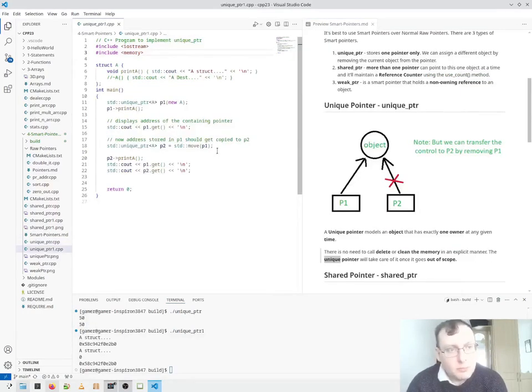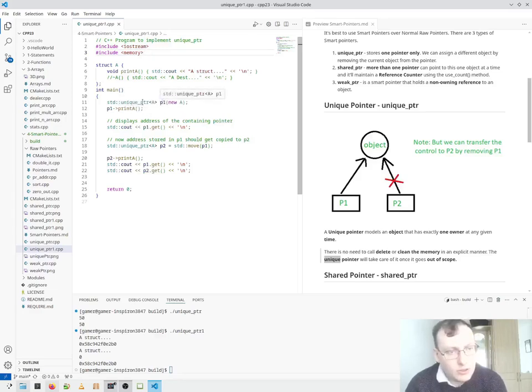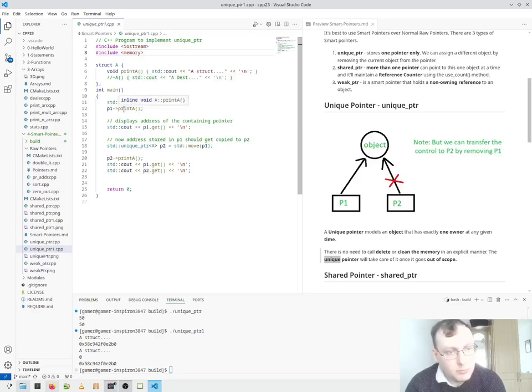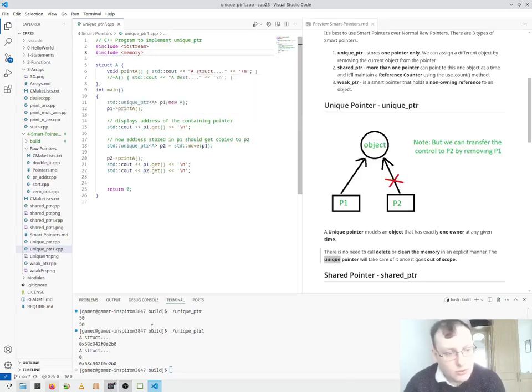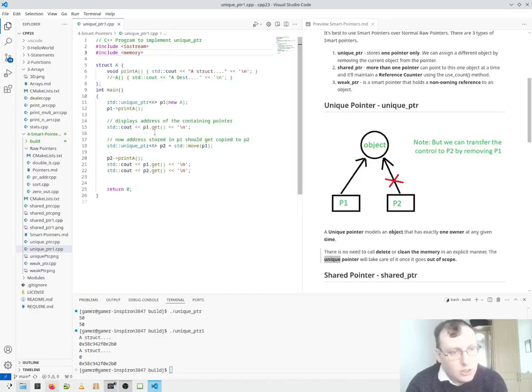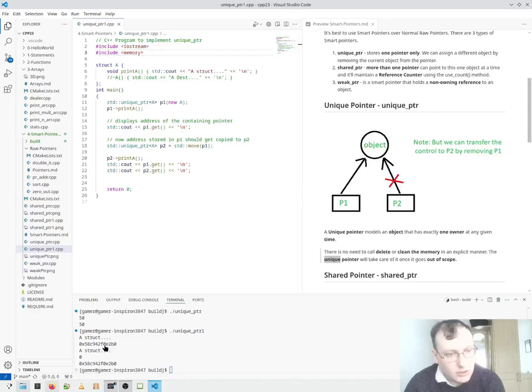So in this unique pointer program, we have a similar relation again. We're assigning P1 to our unique pointer. We're printing A, which is the asterisk. It comes out here, the asterisk. We're getting the pointer address. The pointer address is here.